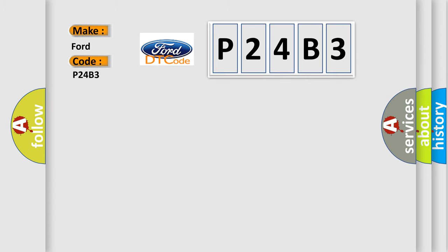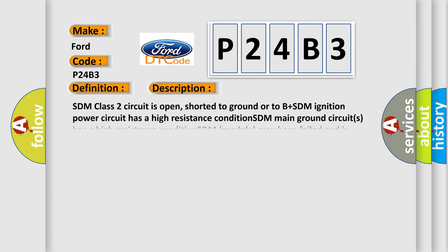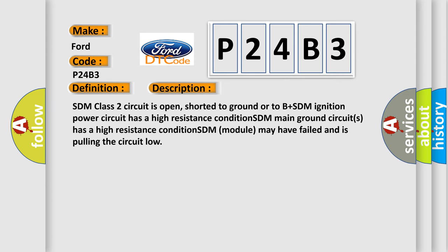The basic definition is No communication with SDM restraint module. And now this is a short description of this DTC code: SDM class 2 circuit is open, shorted to ground or to B plus. SDM ignition power circuit has a high resistance condition. SDM main ground circuits has a high resistance condition. SDM module may have failed and is pulling the circuit low.